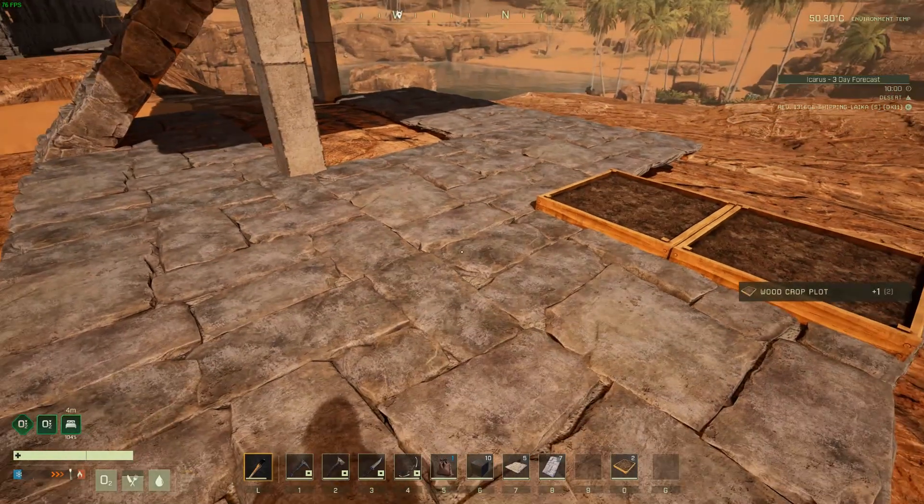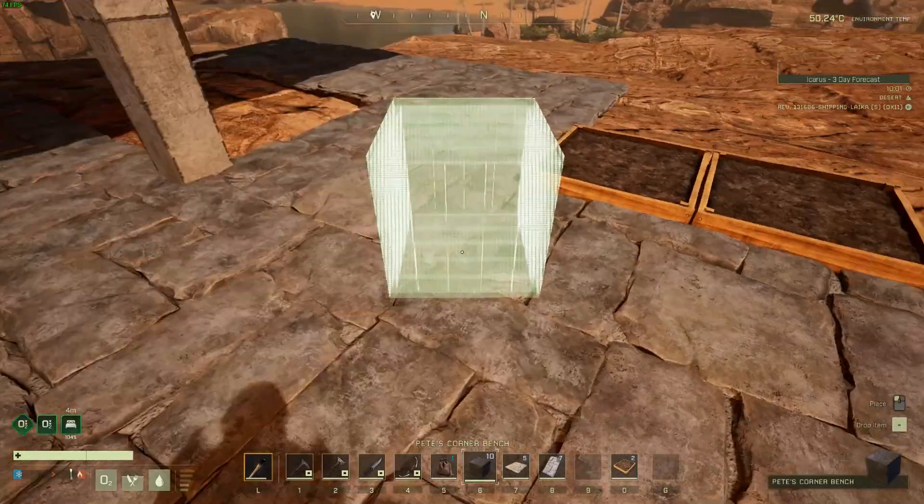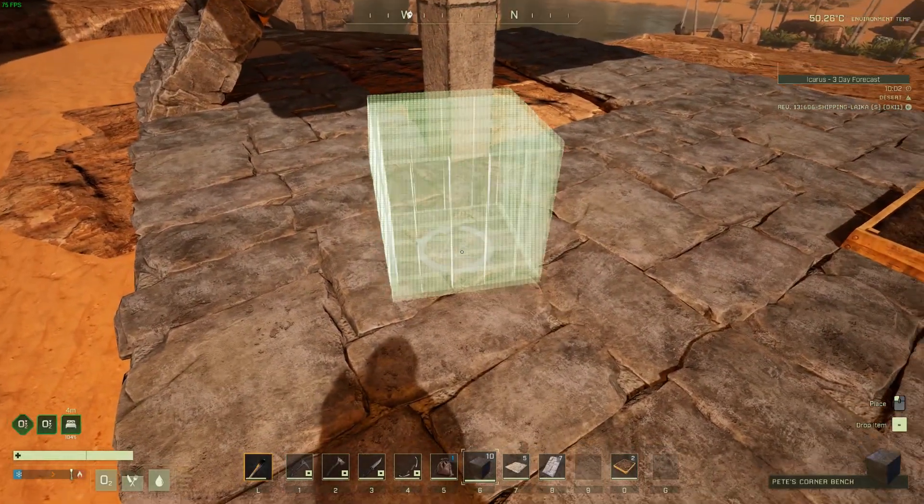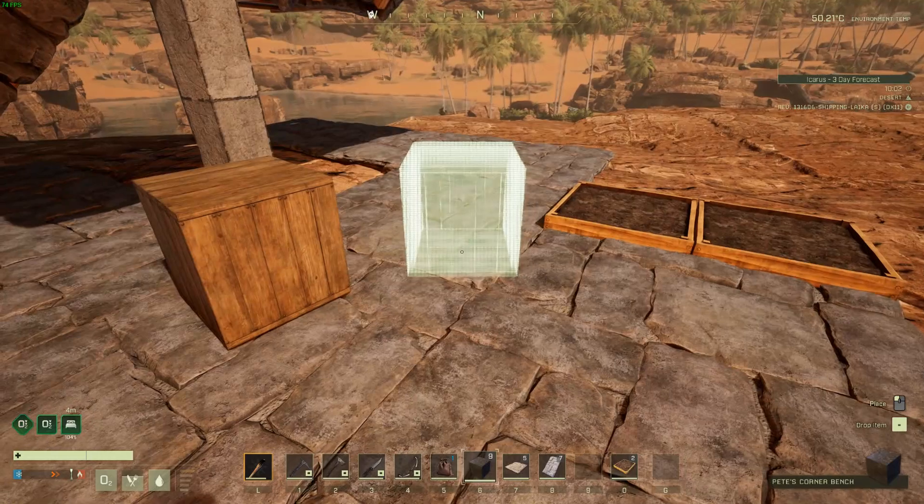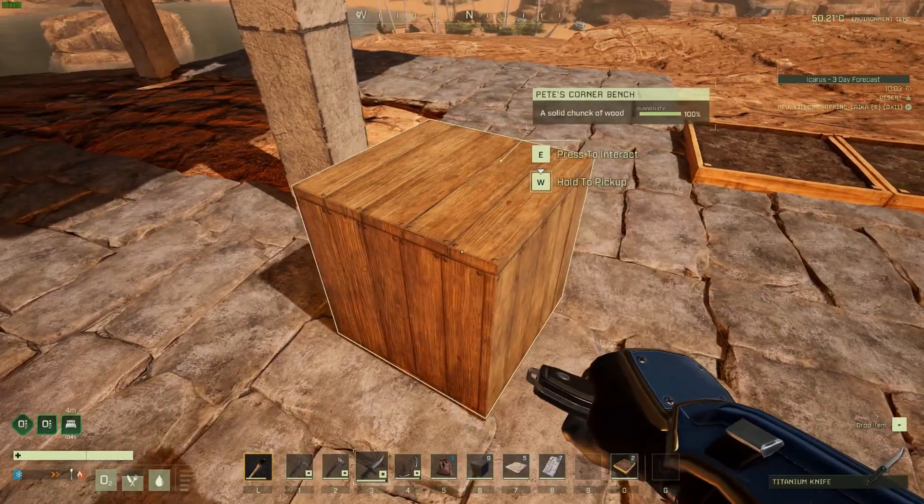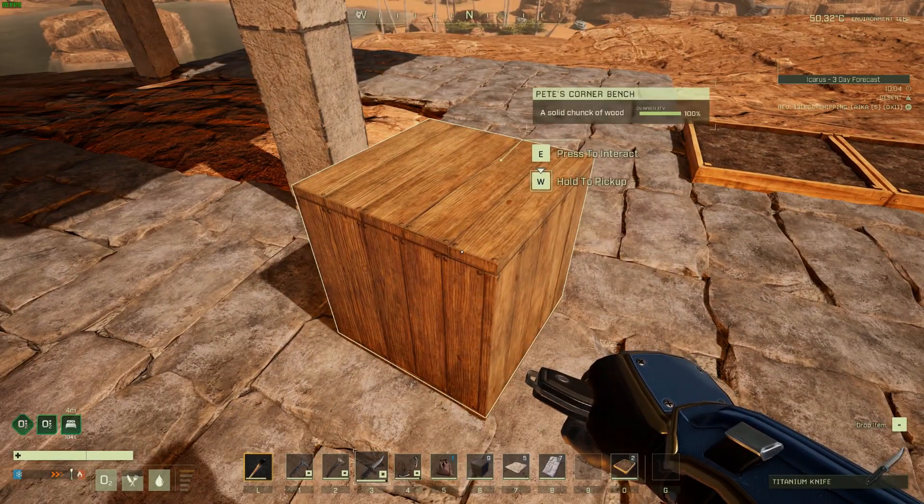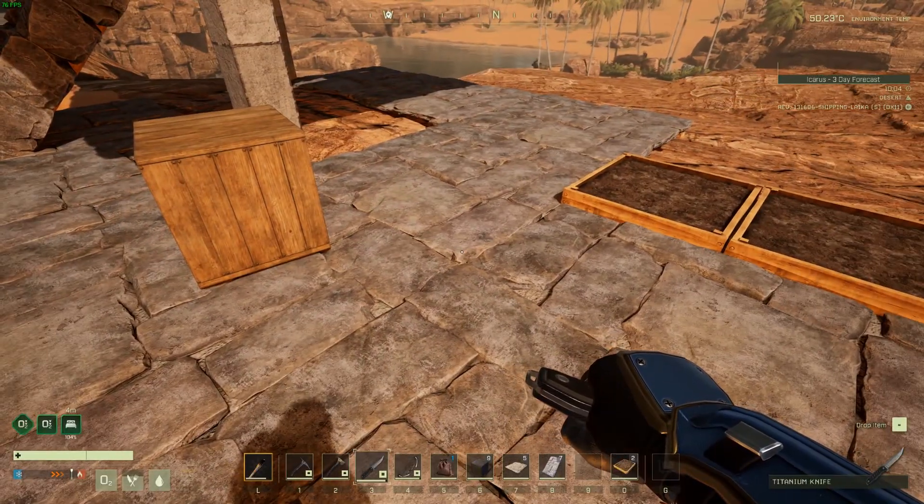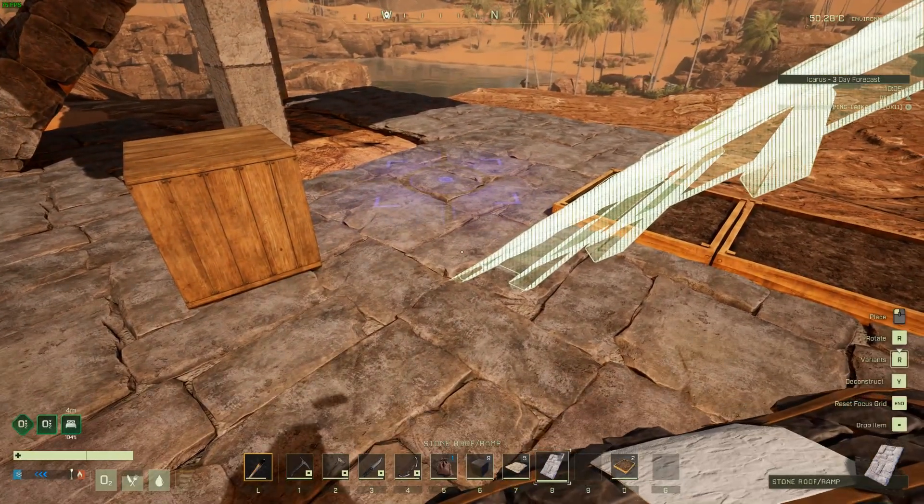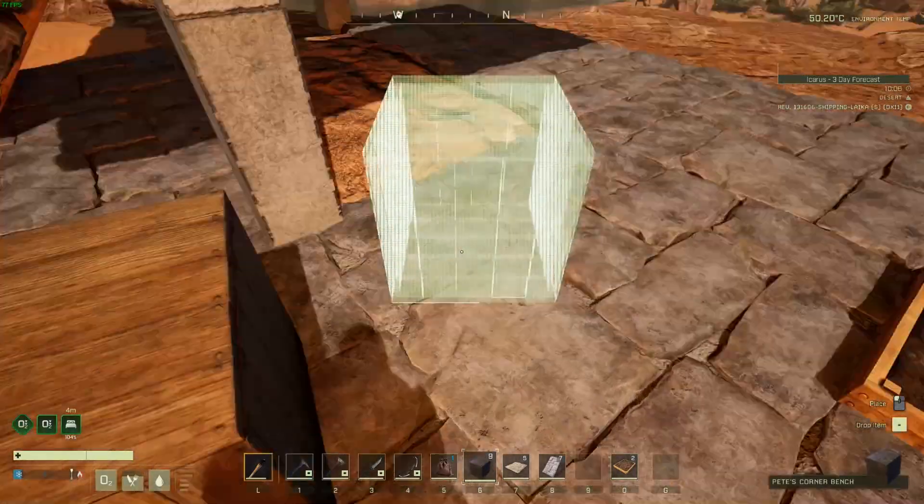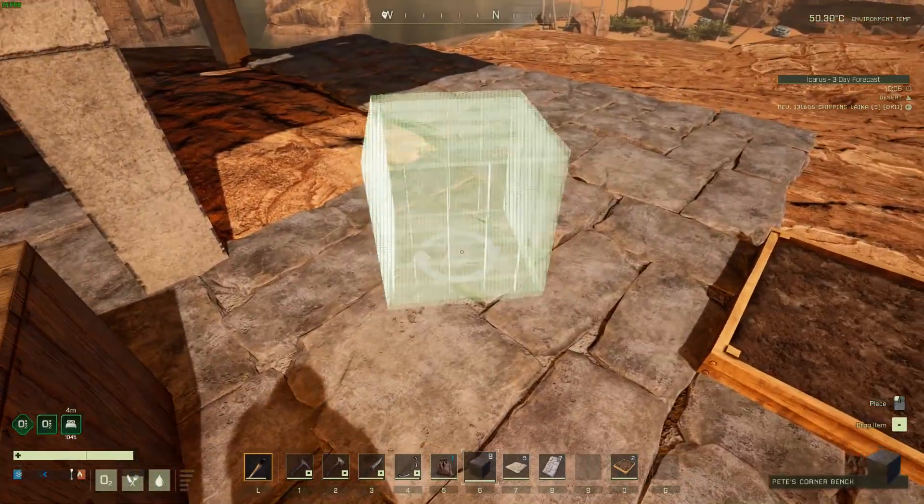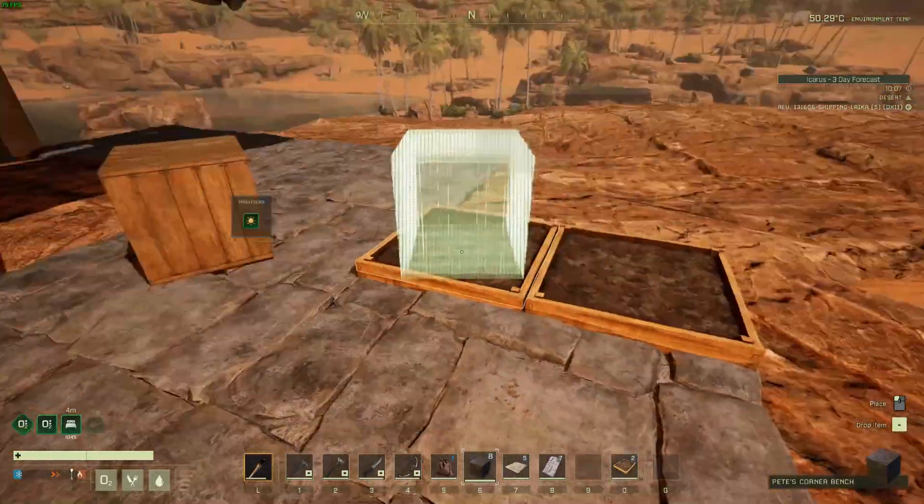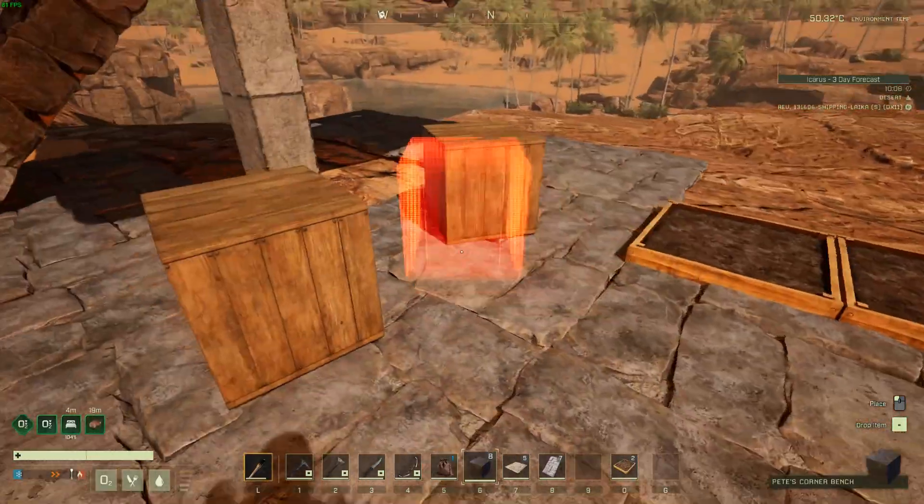In this case, as an example, I just made a recreated box or kitchen corner bench. I called it Pete's Corner Bench, and it's great, but the problem is it doesn't snap to where I want it to. It's just free positioning on a floor and allows me to rotate and so on. So how do we make it snap like these crop plots?